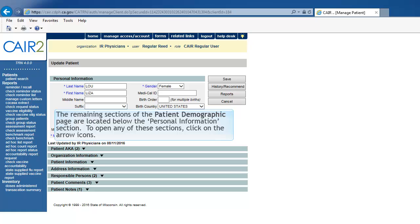The remaining sections of the Demographic page are located at the bottom of the screen. To open any of these sections, click on the Arrows icon.